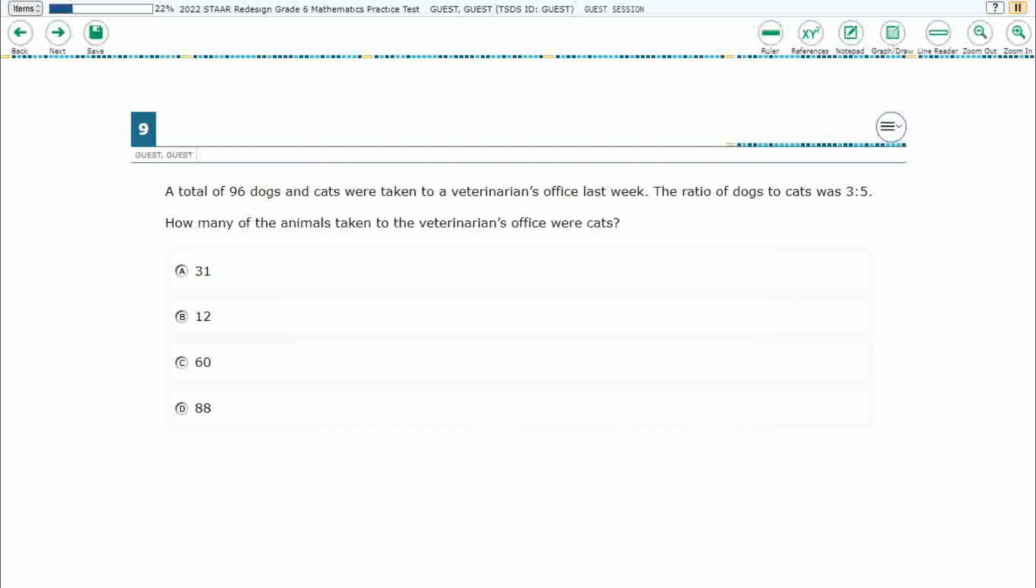If you haven't done so already, please go ahead and take a moment to pause the video, work this problem out on your own, unpause it, and we will look at our answers together.